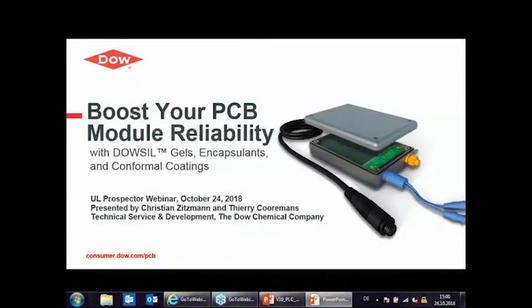Hello everyone and thank you all for joining us. Today's webinar, Boost Your PCB Module Reliability with DOWSIL Gels and Capsulants and Conformal Coatings, is presented by DOWSIL. The presenters today are Christian Dittman and Thierry Korman. My name is Thierry and I'll be moderating today's event.